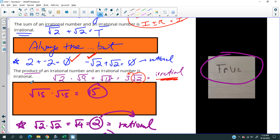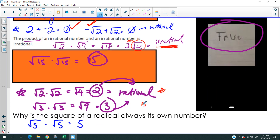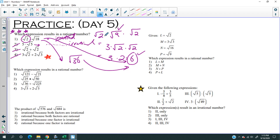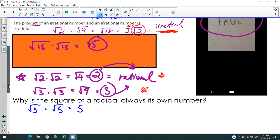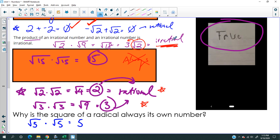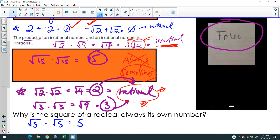With multiplying, it's not as strong a statement. Notice I didn't say 'always.' Based on the example from yesterday, the Regents will test you on this. When you multiply two irrationals, sometimes the answer is irrational and sometimes it's rational — so the answer is only 'sometimes.'